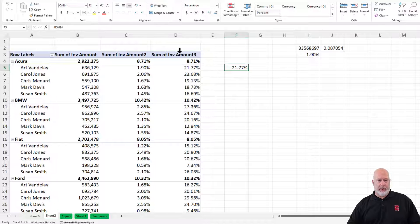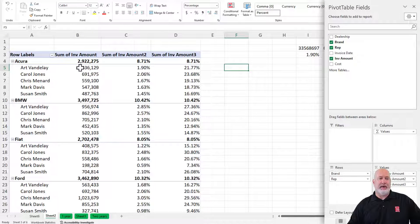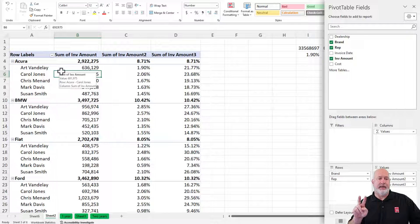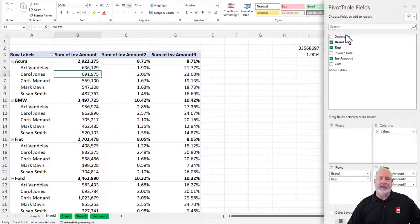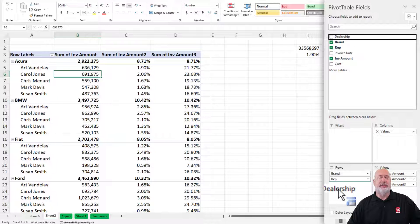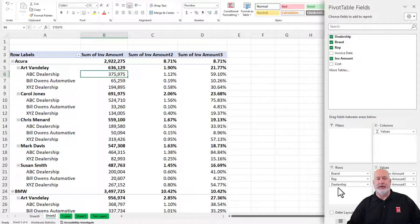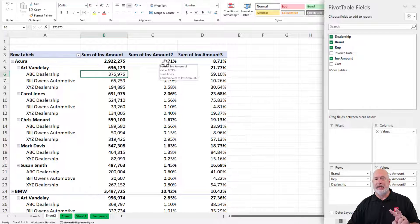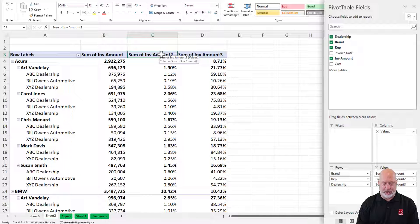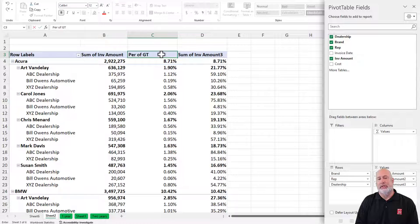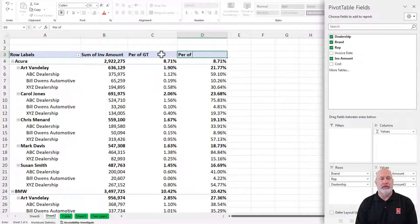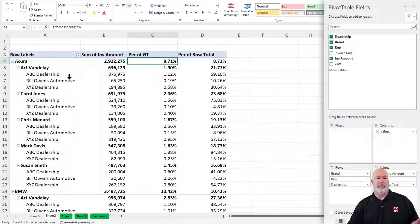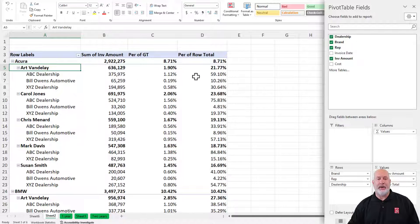Cool feature! Now here's something really advanced. I've only got two fields that I'm using over in column A, the rows. What happens if I take the dealership and drag it below the rep? Now I'm sitting here with three fields. I've already got exactly what I want in column B, column C, and column D — and by the way, you can change these: percentage of grand total, percentage of row total. Well, I've got this ABC dealership and a rep called Art Vandalay. I want to know what percentage the dealerships are of the reps.